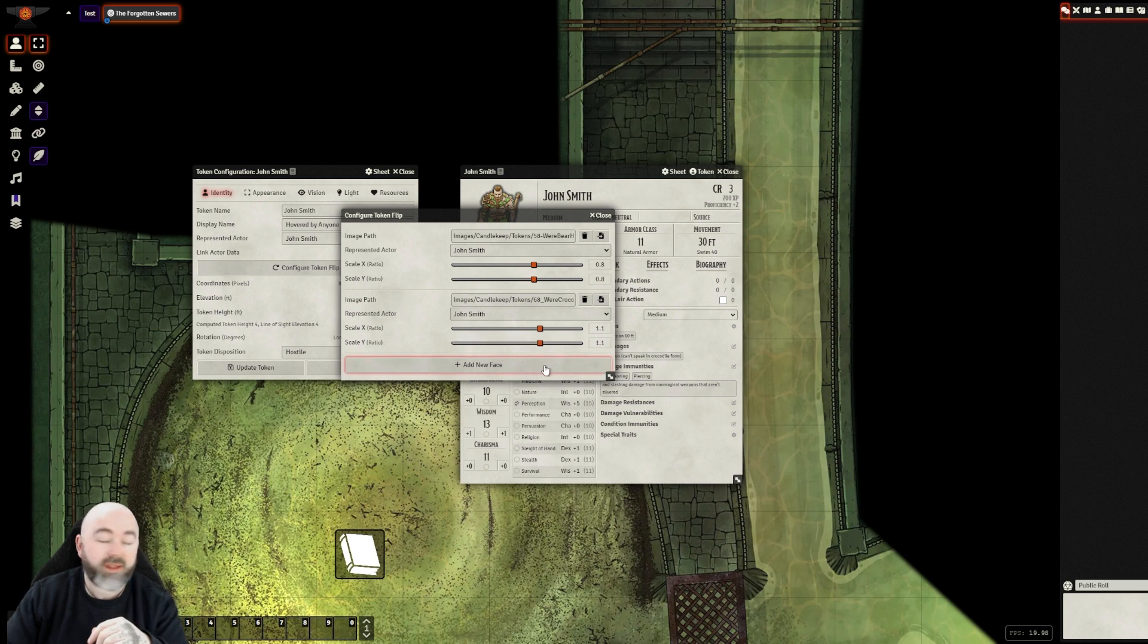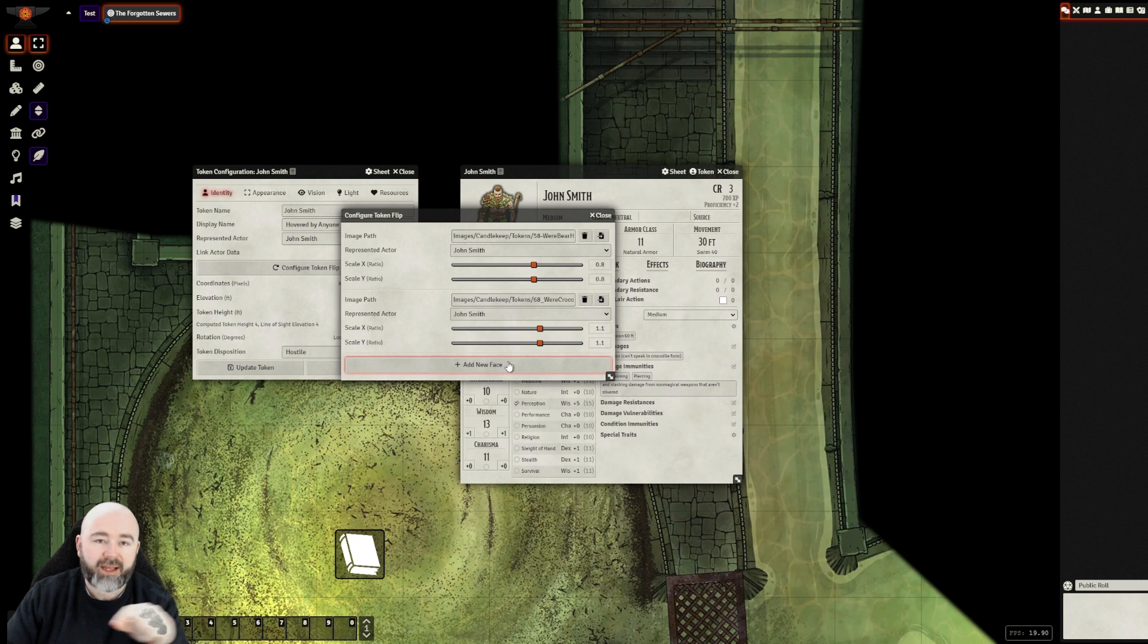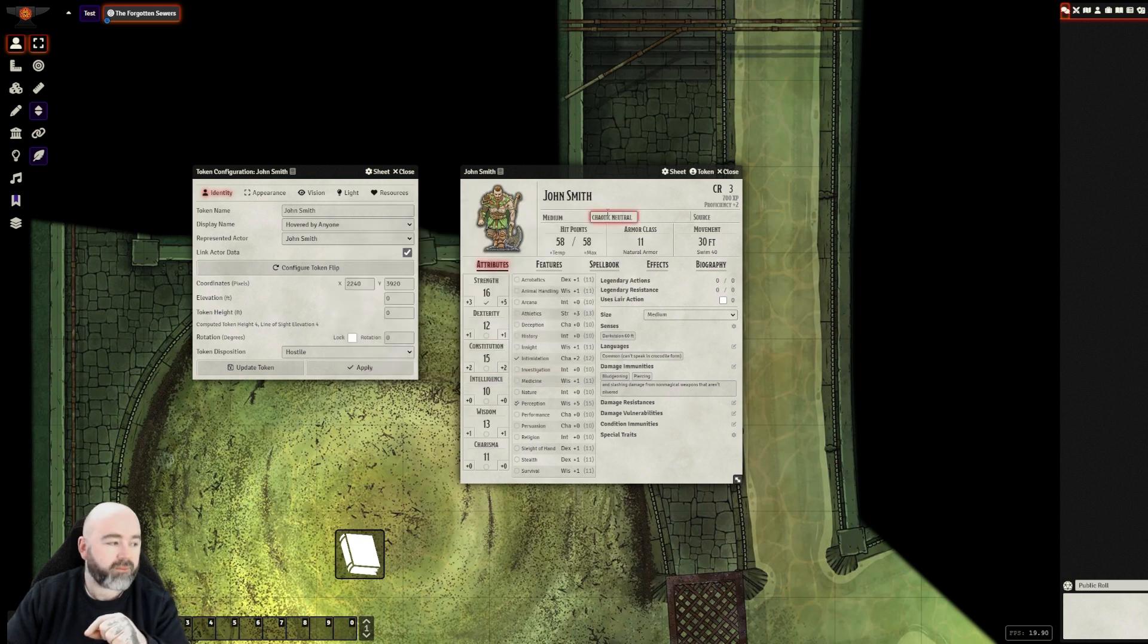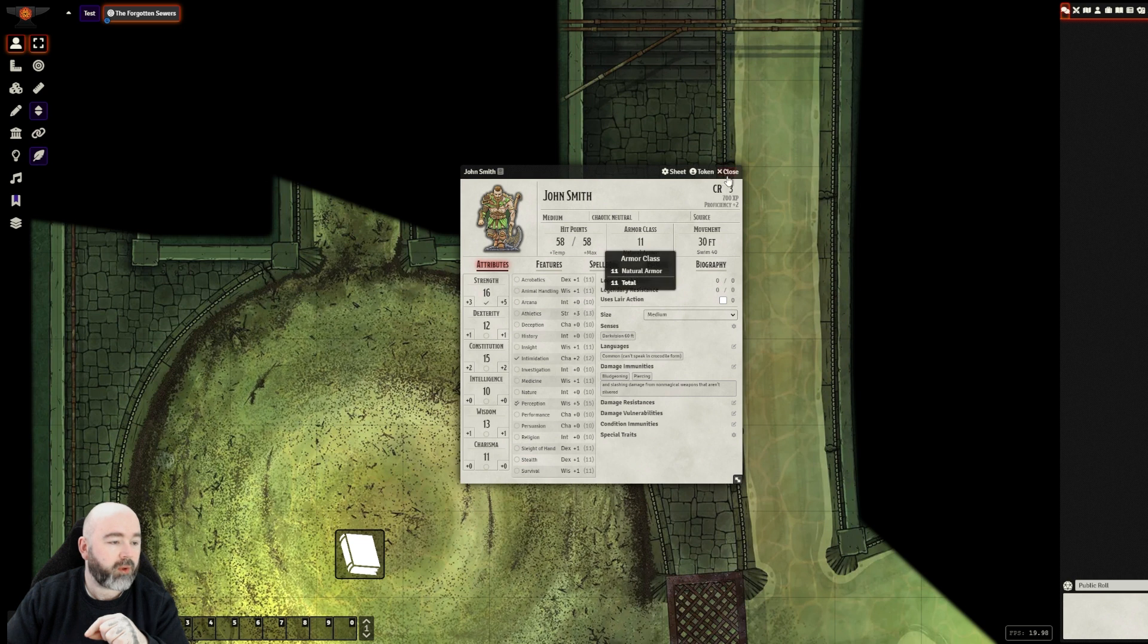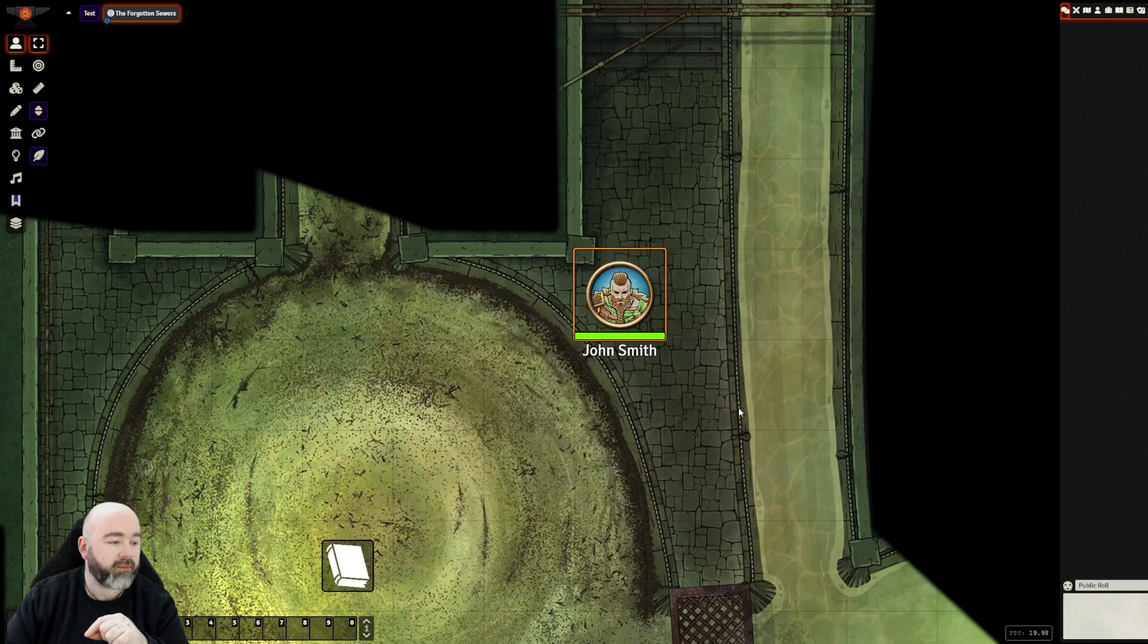That's now in. The temptation here is to keep clicking add new face at the bottom. I end up doing that quite often. Update token.